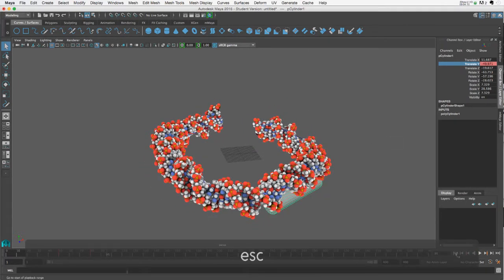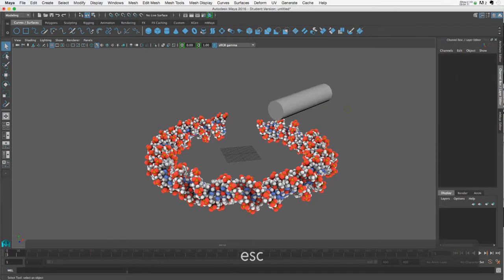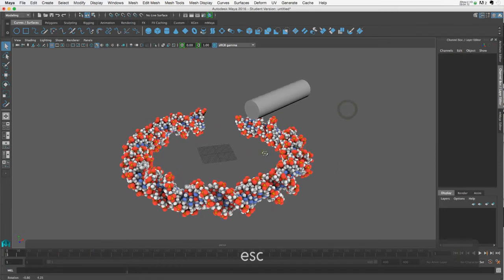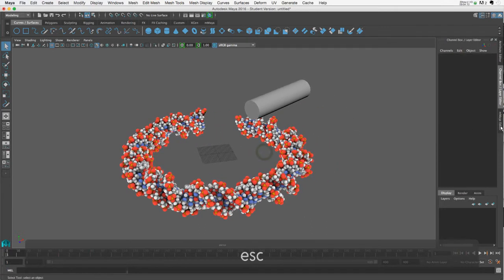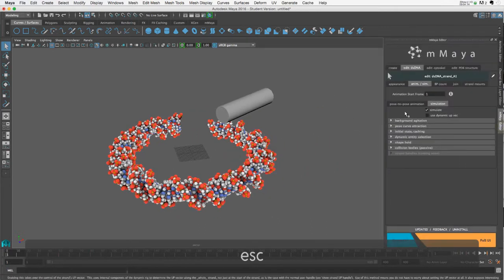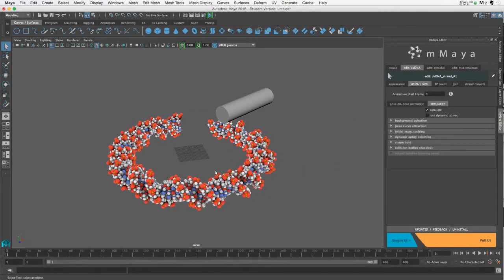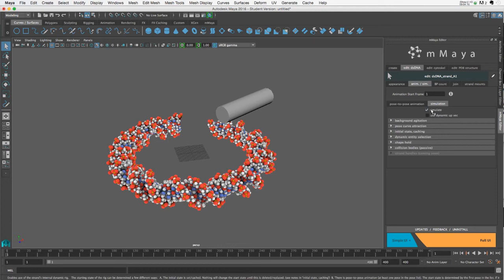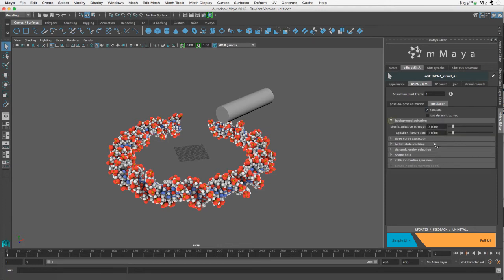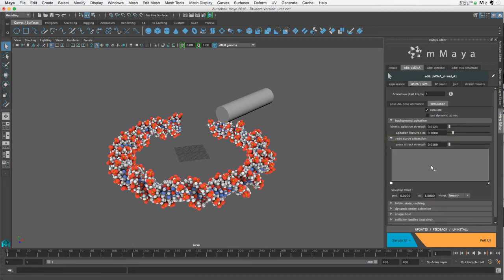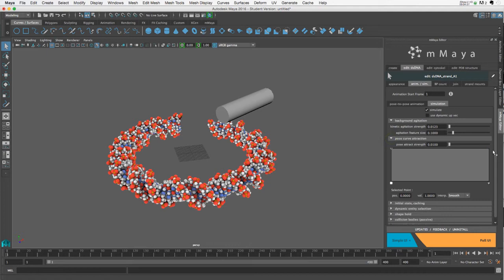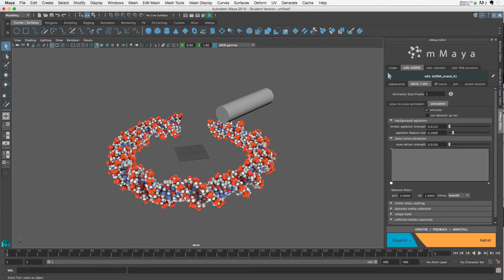Okay, so now let's set up the DNA to behave as we'd expect. So the strand, by default, is set to simulate. The background agitation, I'm actually going to move down a little bit. And in the pose curve attraction, I'm guessing that this is the end of the, I could actually turn the visibility of the model off, go into the curve, see which side has the first CV or not, but I'm just going to empirically test this.